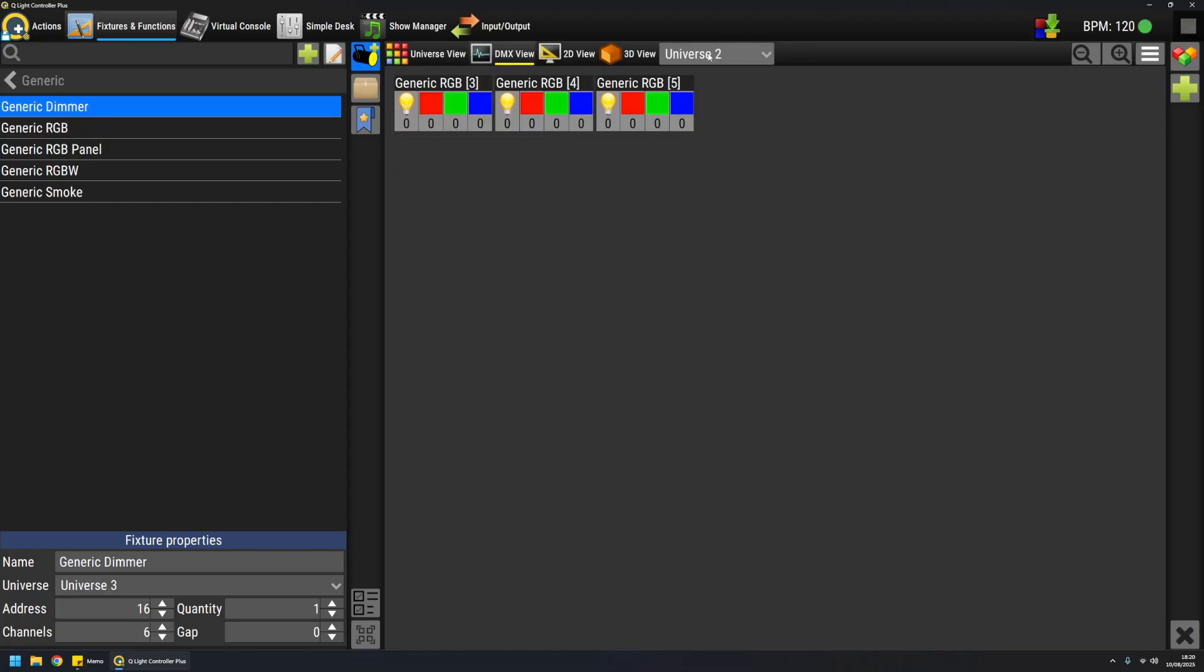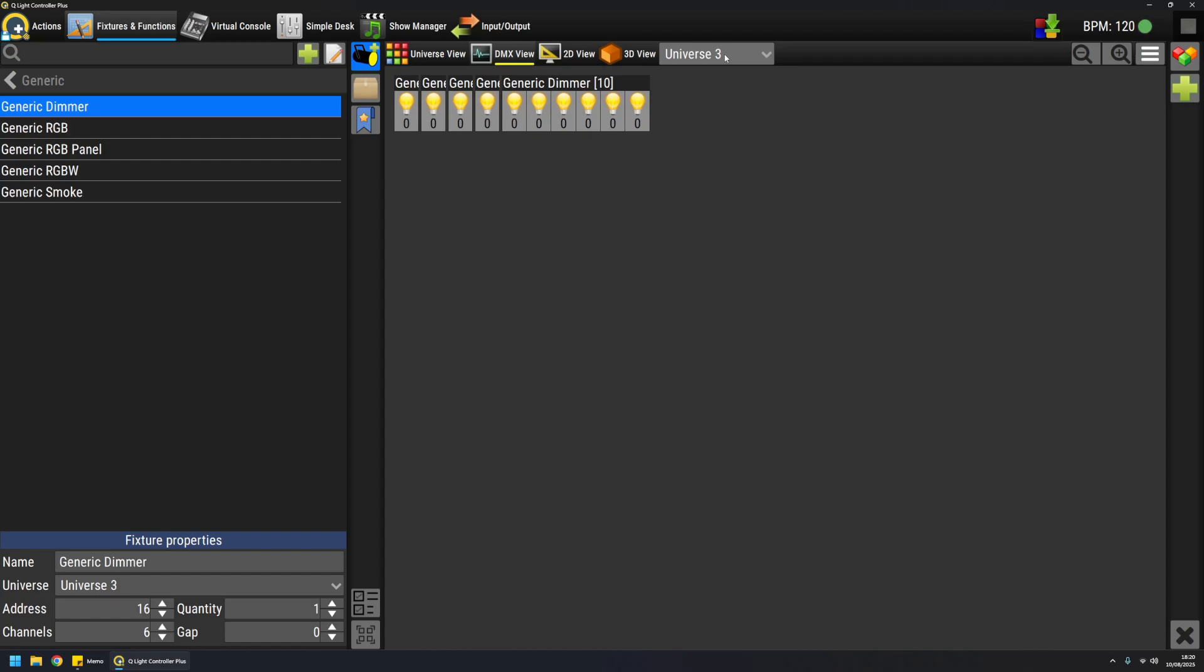On universe 2, I have my generic RGB fixtures, and on universe 3, I have my dimmers. As you can see, I have four dimmers as individual fixtures, and then I have one dimmer pack with six outputs.